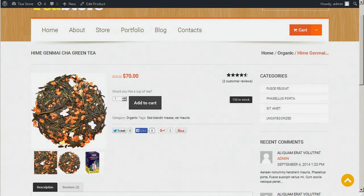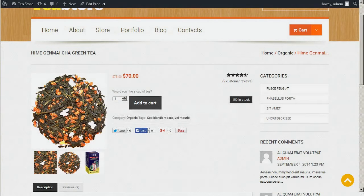Greetings, and welcome to TemplateMonster's WooCommerce tutorial. TemplateMonster is the number one provider of great ready-made website templates.